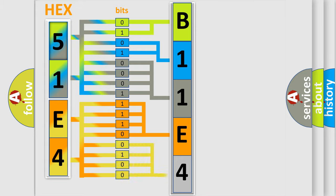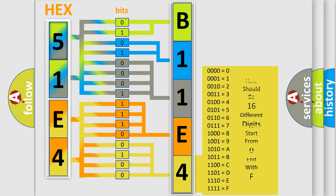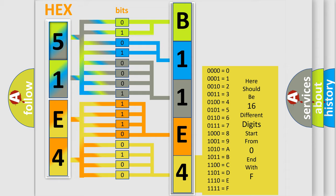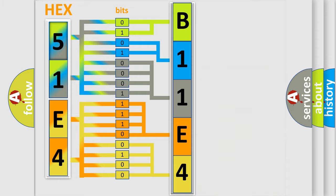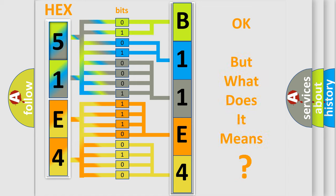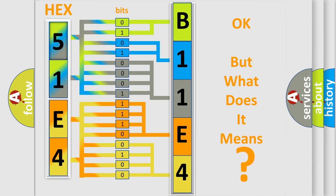A single byte conceals 256 possible combinations. We now know in what way the diagnostic tool translates the received information into a more comprehensible format. The number itself does not make sense to us if we cannot assign information about what it actually expresses.